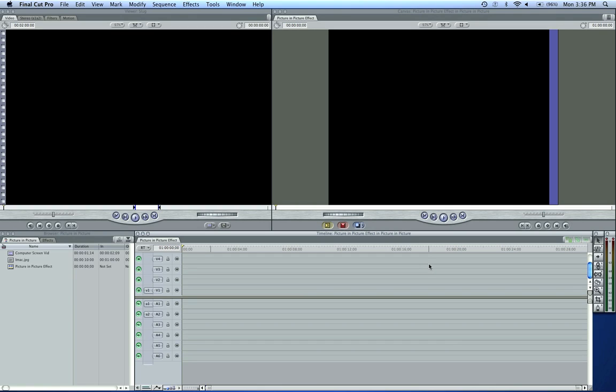Hey, this is Zach King with another Final Cut Pro tutorial. Hope you guys had a great Easter. Let me cut to the chase here, we're going to be doing a picture in picture effect because a couple of subscribers emailed me that question.